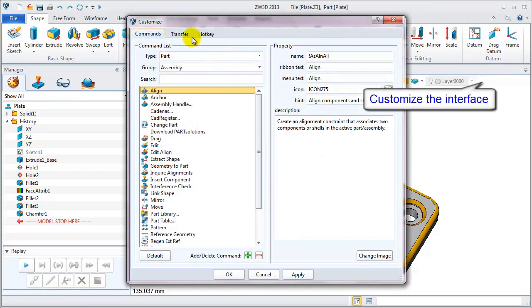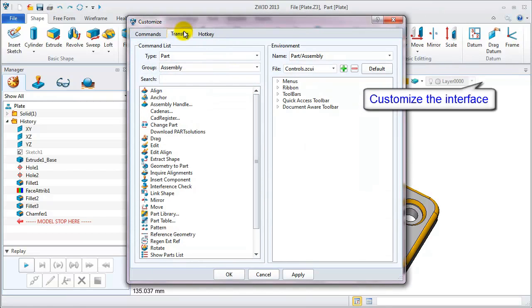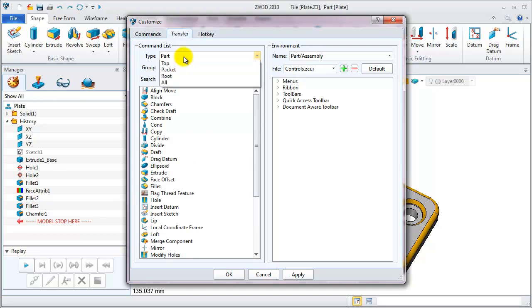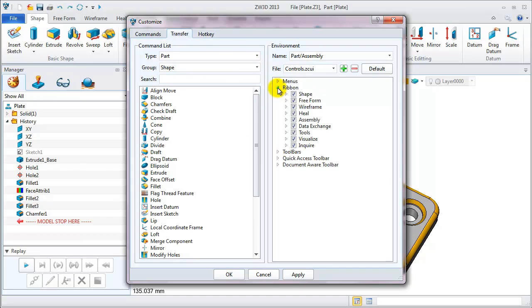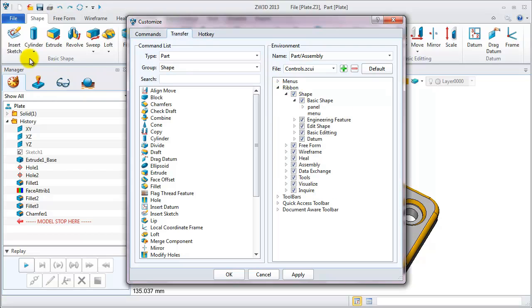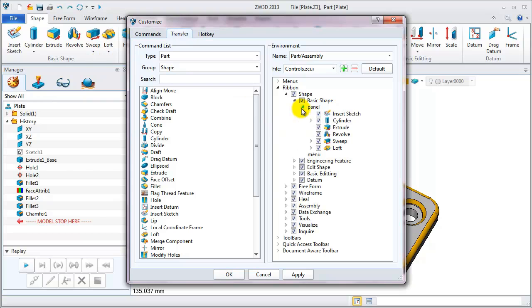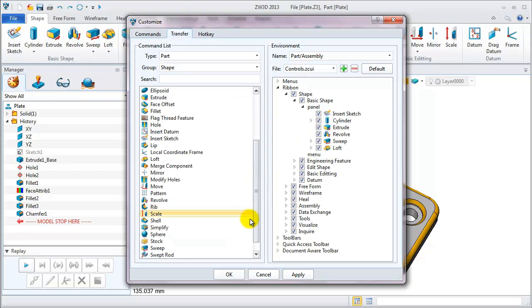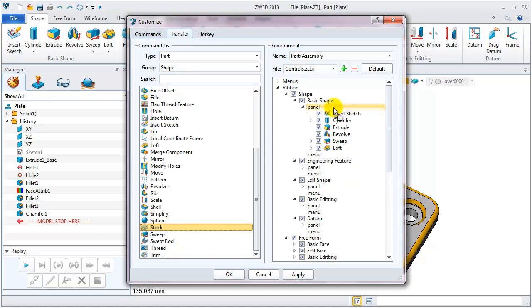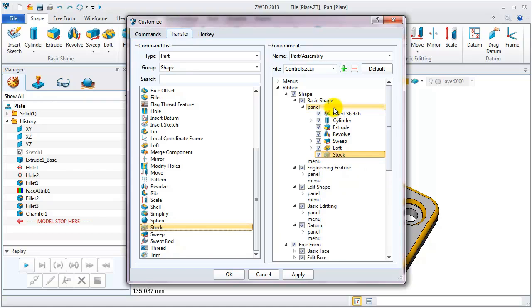Now we are in the transfer table to change settings of shape feature of basic shape section. Under the ribbon menu, the basic shape has a panel and menu like this. On the left, we can select the needed feature and drag it to the panel.